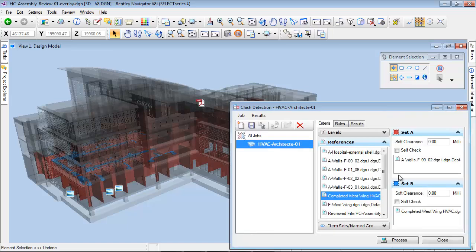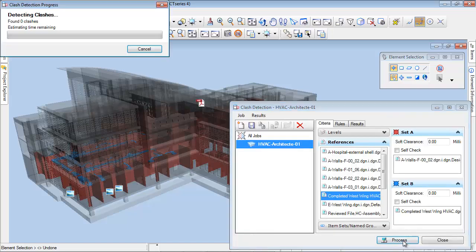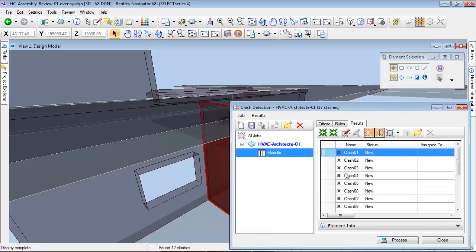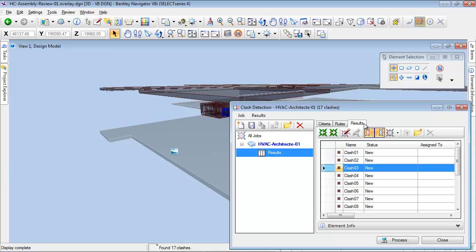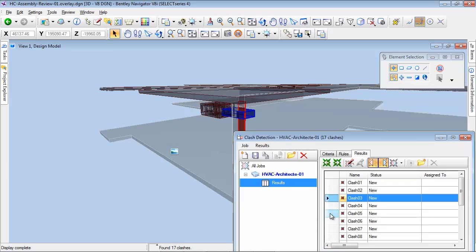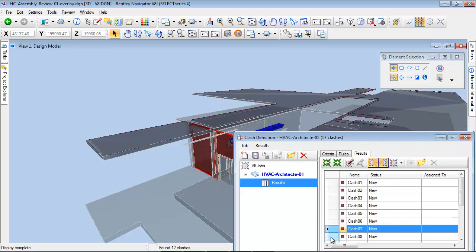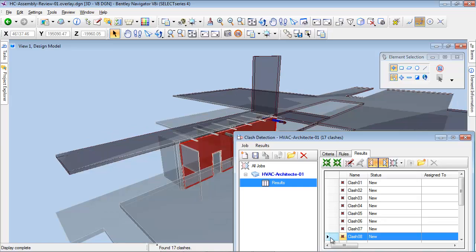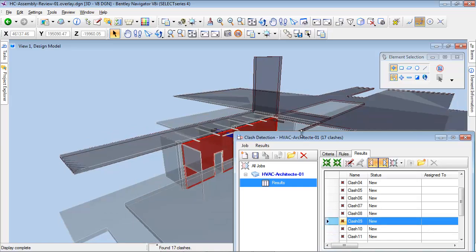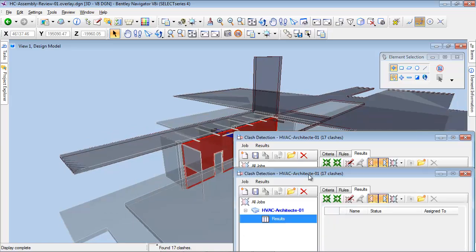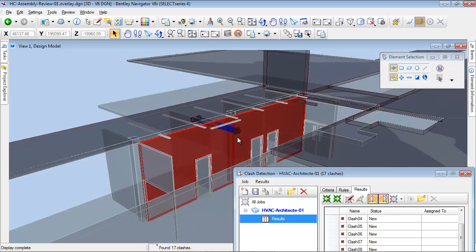Selected objects of different groups are highlighted with specific colors. After processing Clash Detection, the results are displayed in the Clash Detection dialog. Selecting the different clashes will zoom on the appropriate zone of the building model.